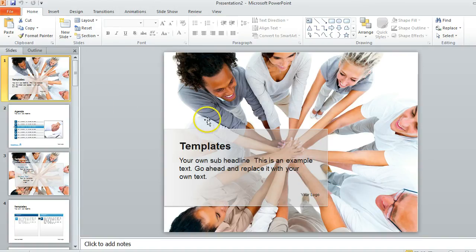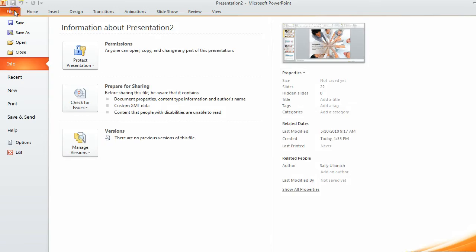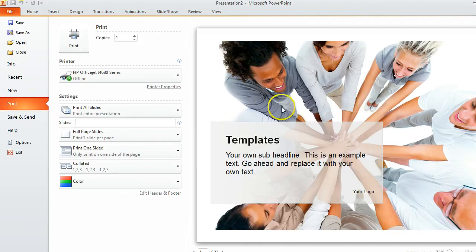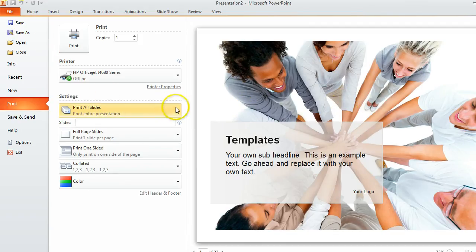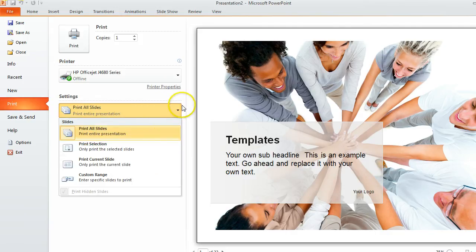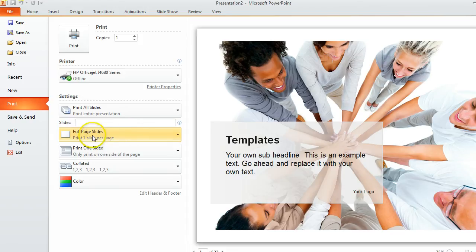So if I'm all done with my presentation and I'm ready to print out copies to hand to my audience, all I need to do is go up to file and then to print. On the right hand side this shows you a print preview of what to expect, and you can select how many slides you want - if you want all of them, if you want a selection, whatever you'd like. Down here it shows the layout of the slides.